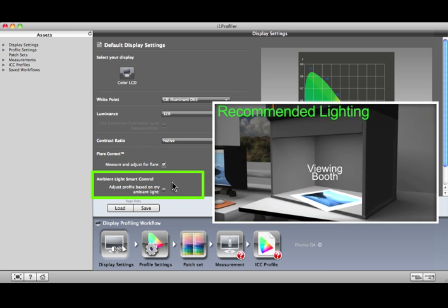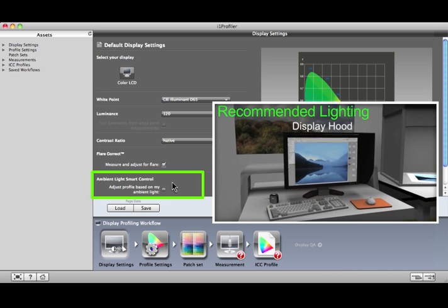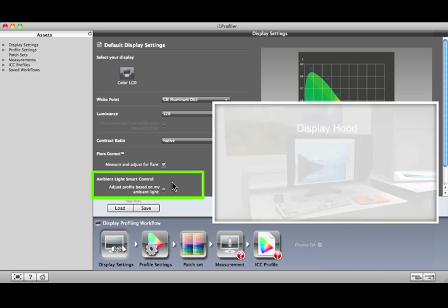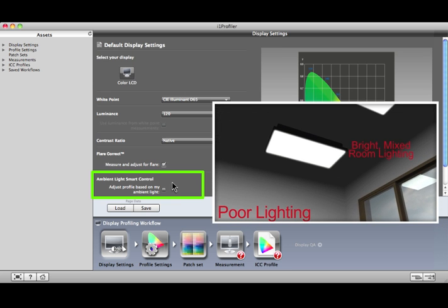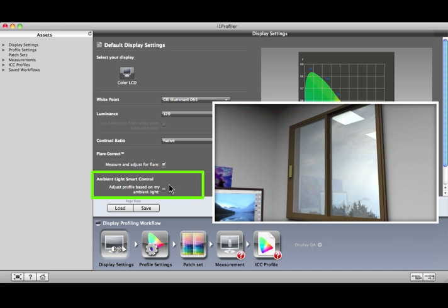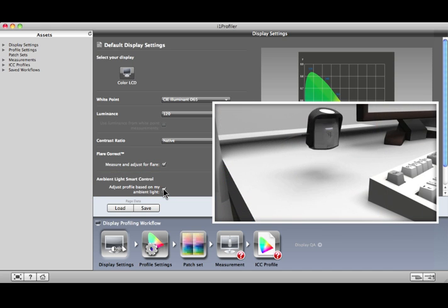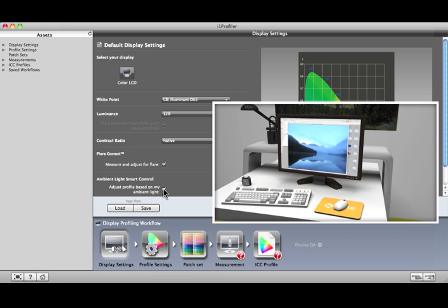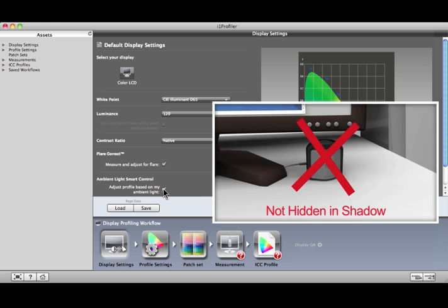Ambient light affects the way you perceive colors on your display. Ambient Light Smart Control will make adjustments to the display's profile based on measurements of your current lighting conditions. If your environment has poor or inconsistent lighting, we recommend using this feature. When placing the device, make sure it's in the general ambient light of your environment — not under a desk lamp, near monitor glow, or in a shadow.